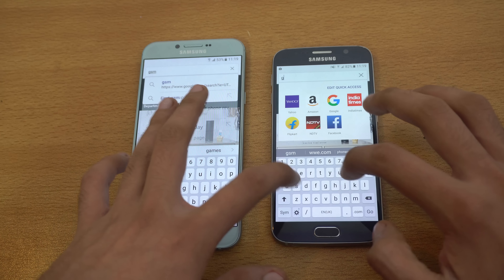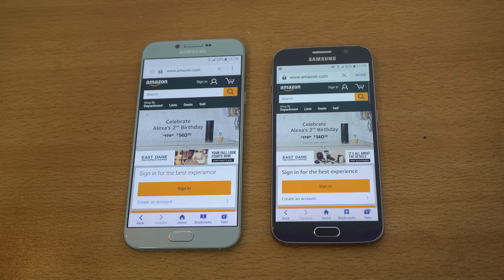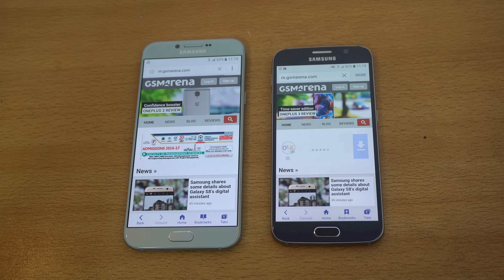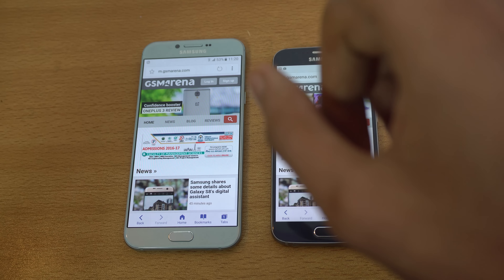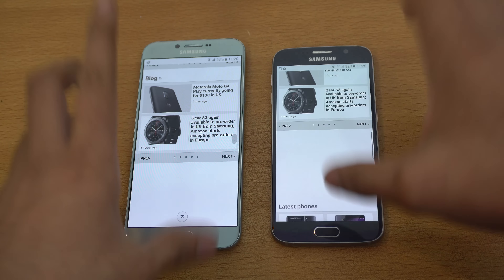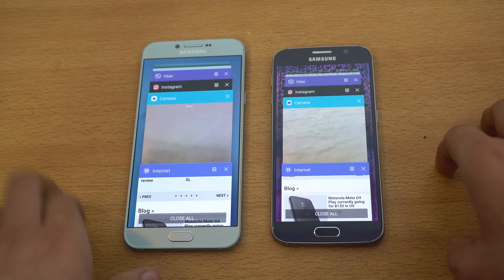Next we have gsmarena.com. Let's see who's going to finish off first. The Galaxy S6 should win this one again — and the Galaxy S6 is done, followed by the A8 2016. Both phones are doing a great job, but the S6 is a bit ahead when it comes to browsing.